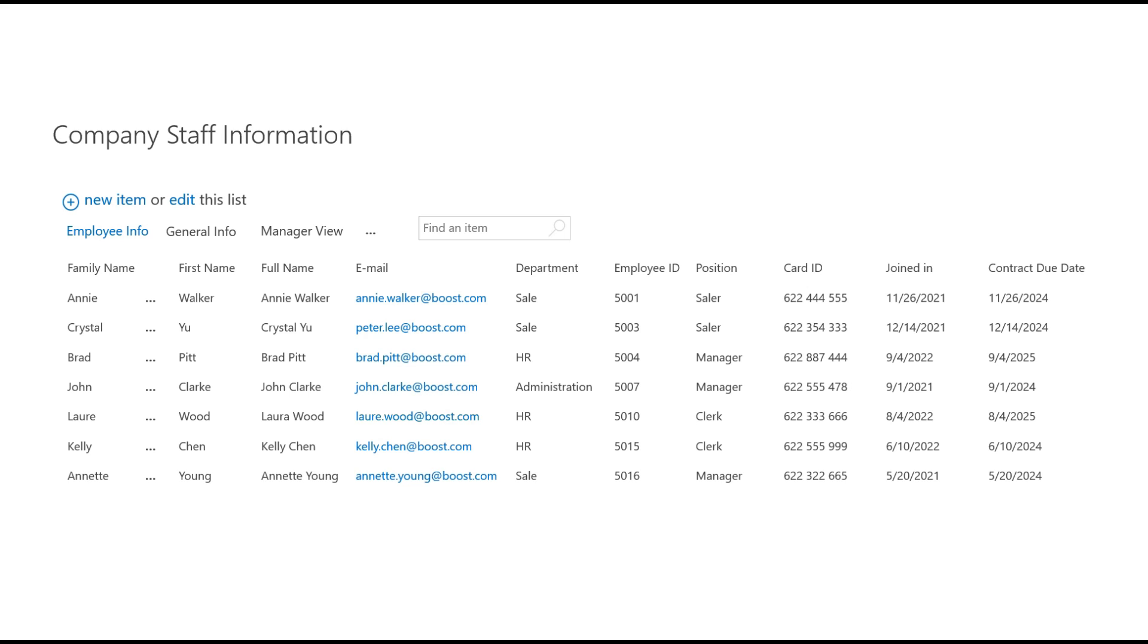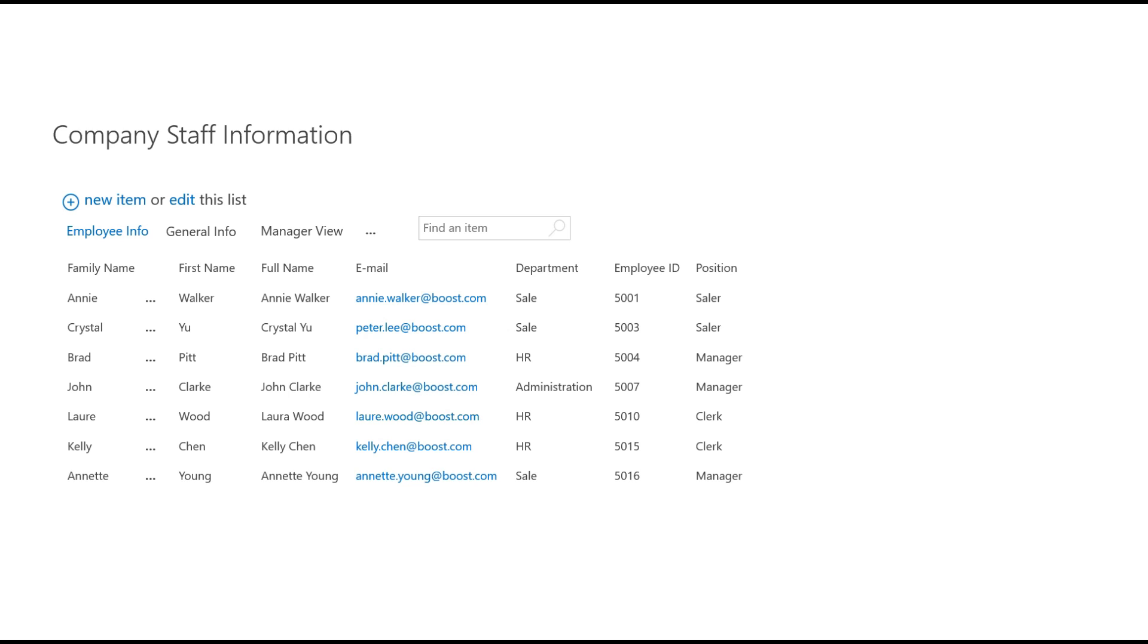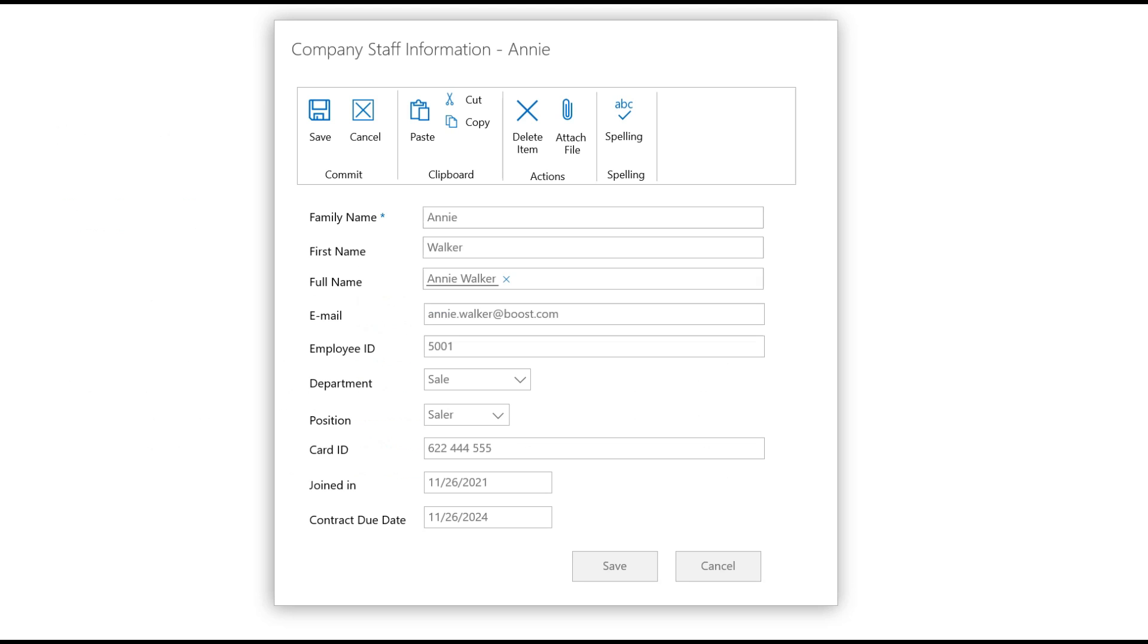When administrators set the columns to be hidden or read-only, it prevents users from accessing the columns in the list view, or restricts users from viewing or editing those columns in the item form.